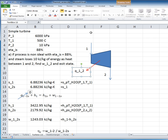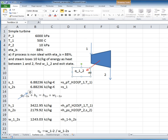The first order of business when we are given an isentropic efficiency is typically to analyze the ideal process. That is, to consider the process with no heat transfer and with no irreversibilities. That is, the isentropic process. And we analyze this situation in the first example.